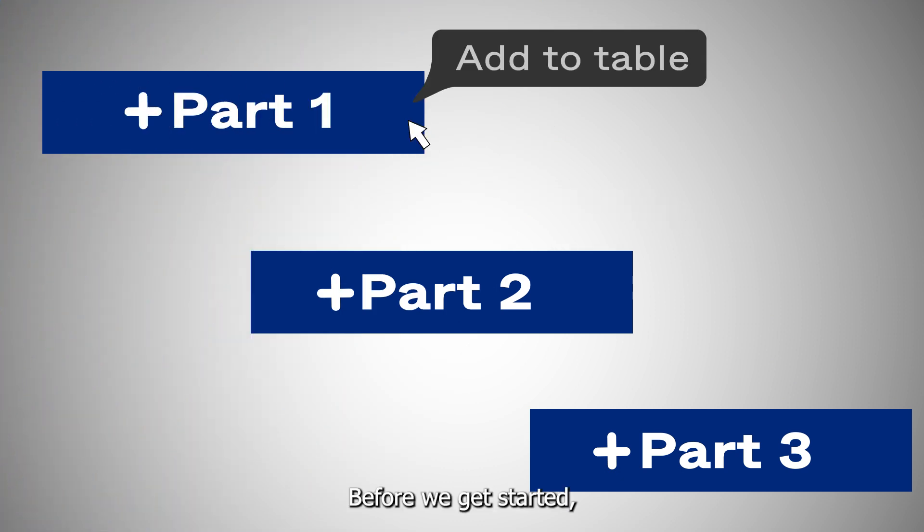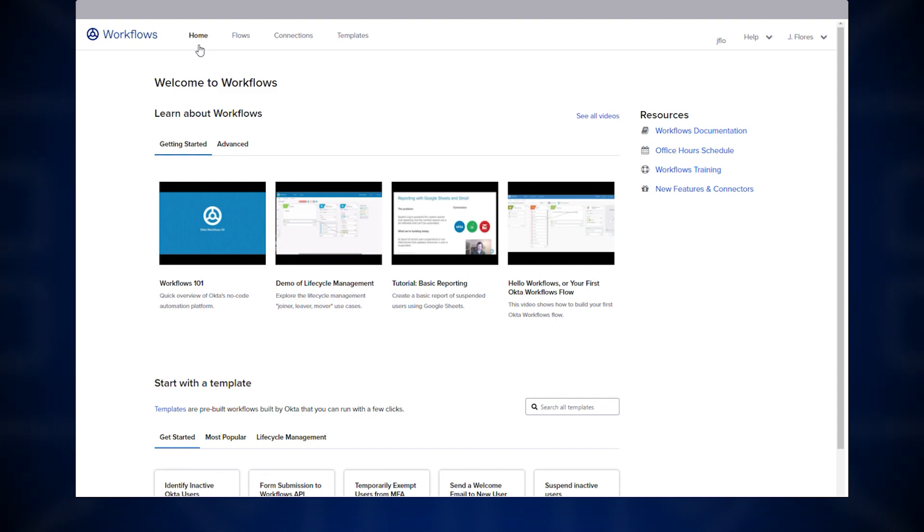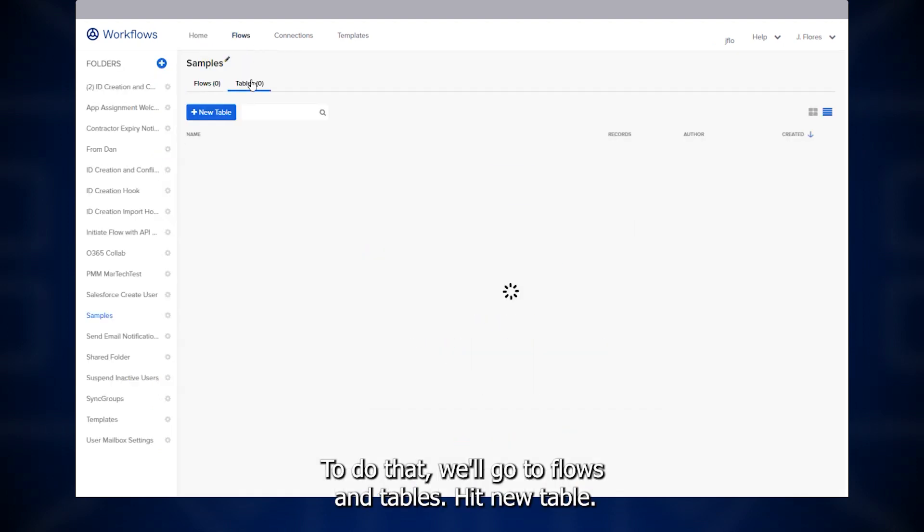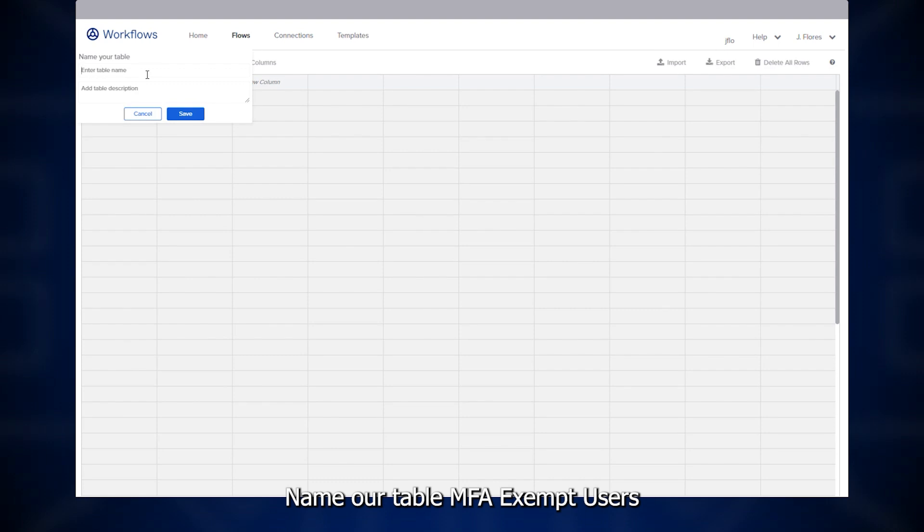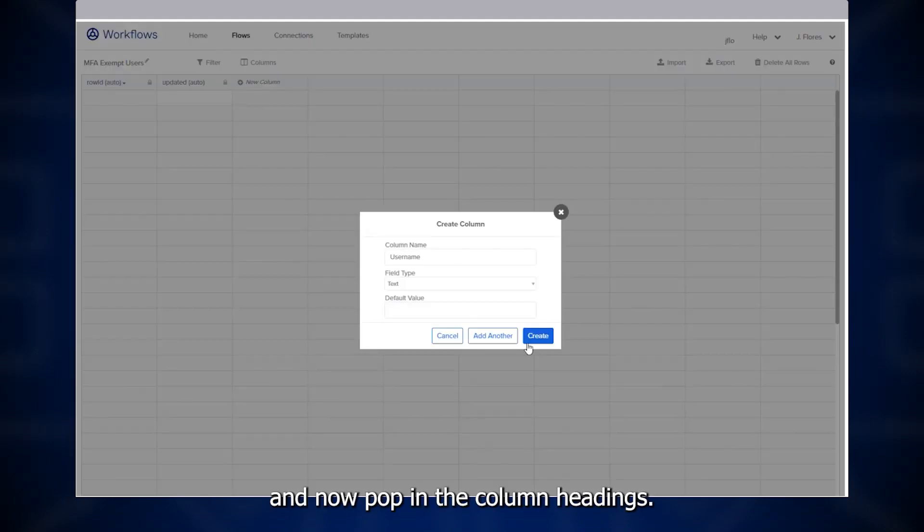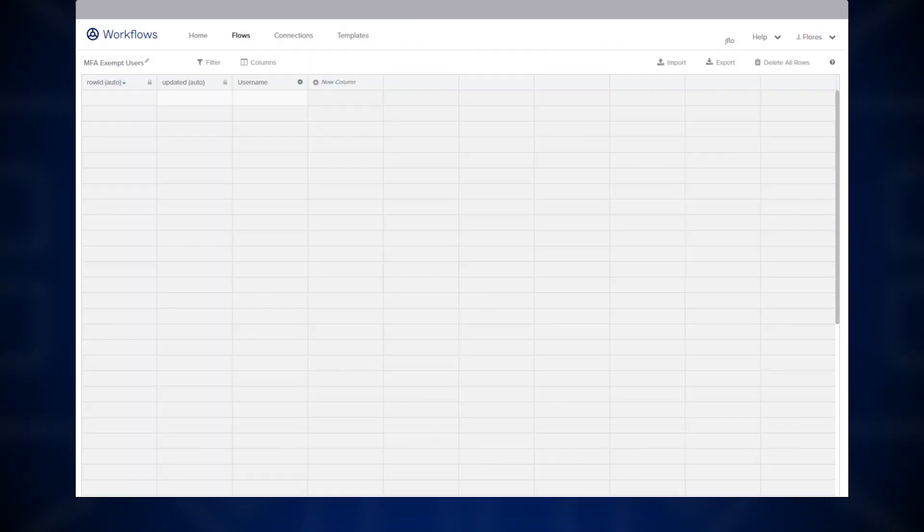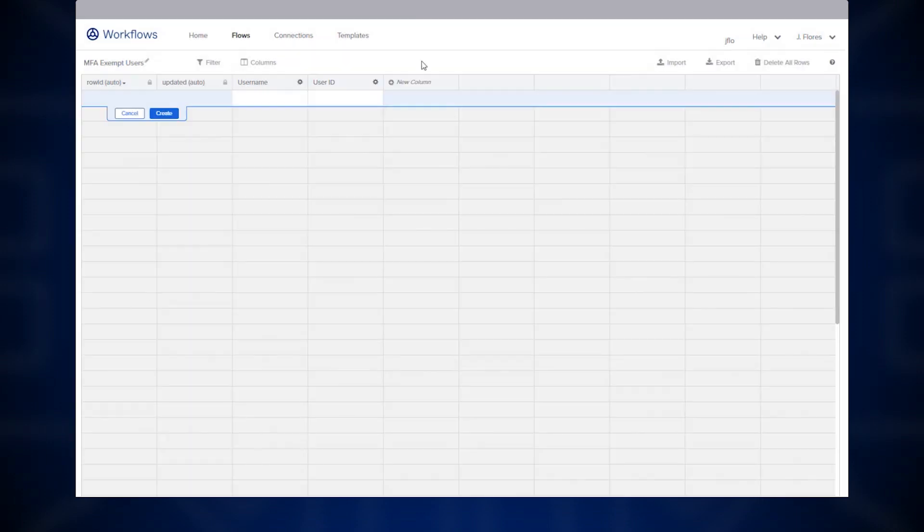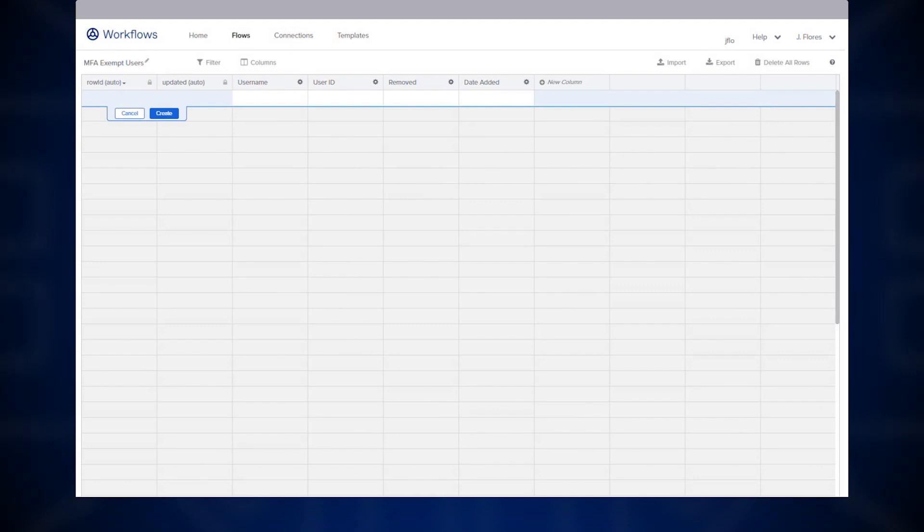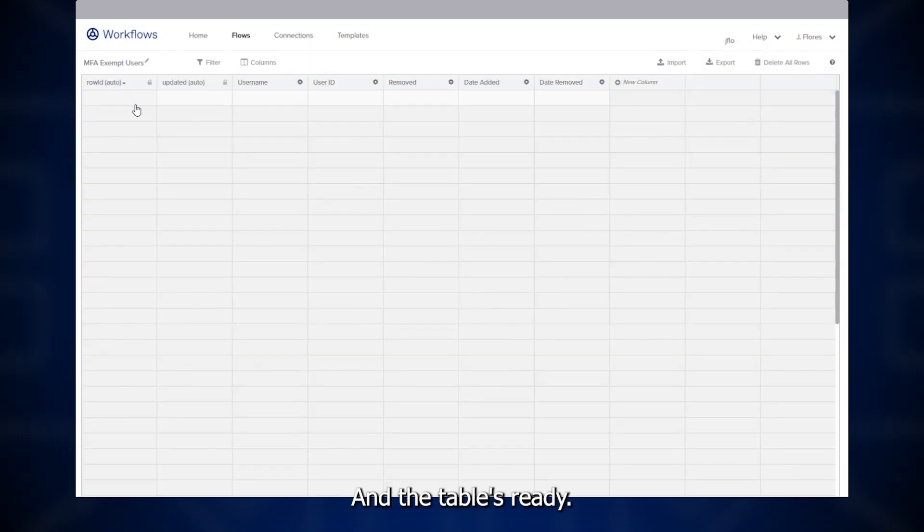Before we get started, we need to create a table that will store this information. To do that, we'll go to flows and tables, hit new table, name our table MFA exempt users, and now pop in the column headings. And the table is ready.